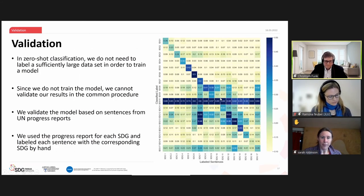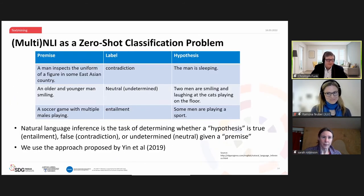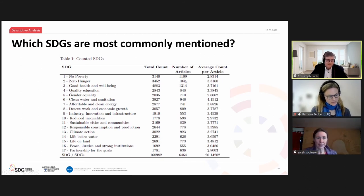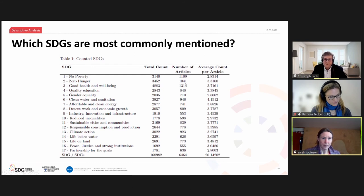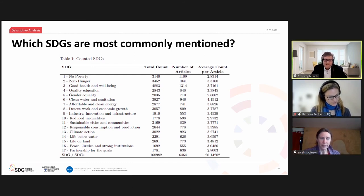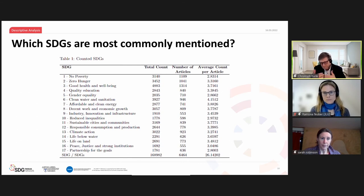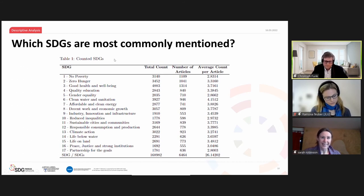Another participant asks whether the analysis is detecting semantics rather than exact words, and whether the unit of analysis is the sentence. Christoph confirms: yes, it is semantics-based and operates at the sentence level. The participant then asks whether information might be lost by using sentences rather than paragraphs. Christoph explains that the maximum input length for BERT is 512 tokens, which limits longer paragraphs. They did try paragraph-level classification, but the model performs better at the sentence level when scores are then averaged over the full article.